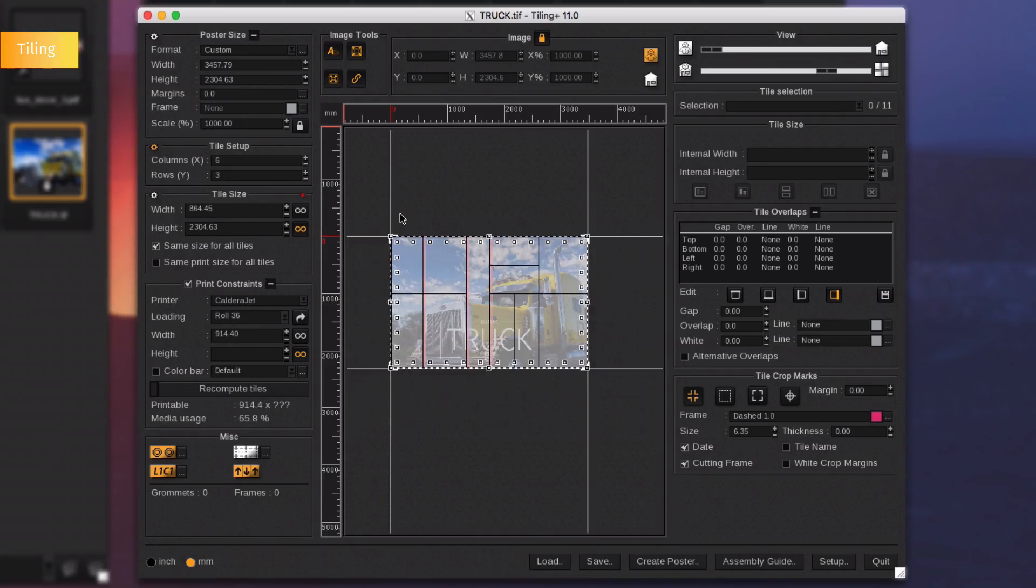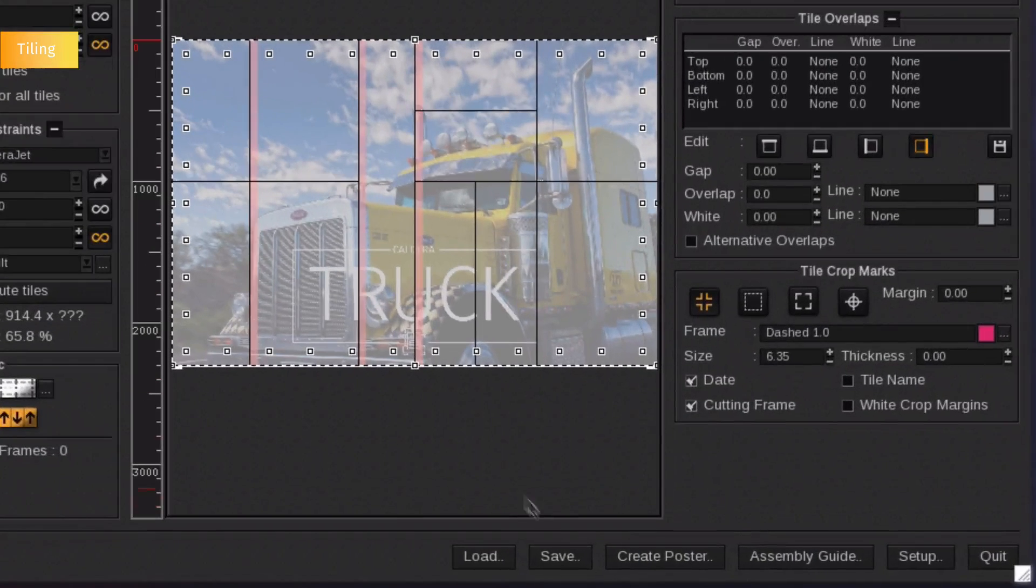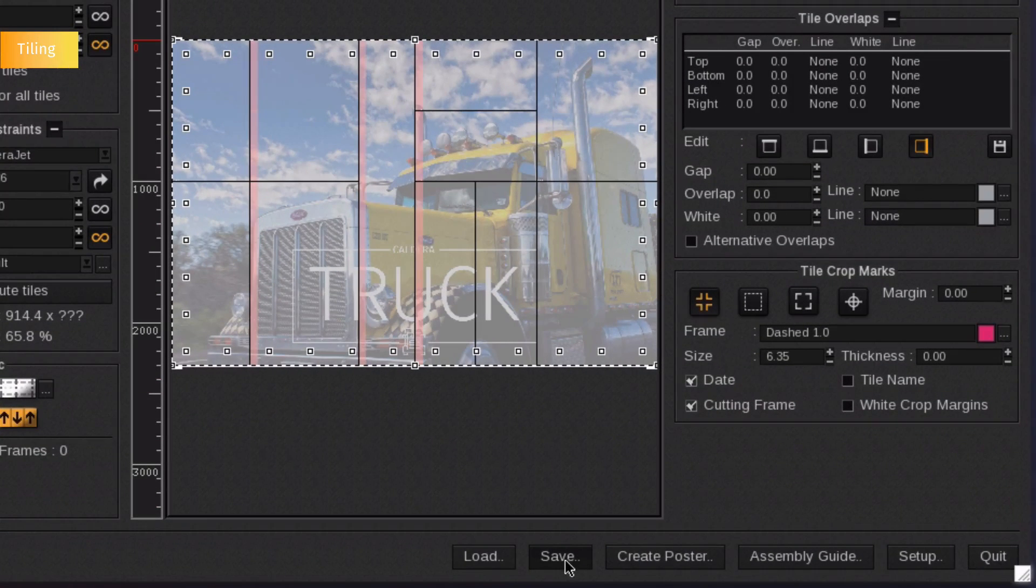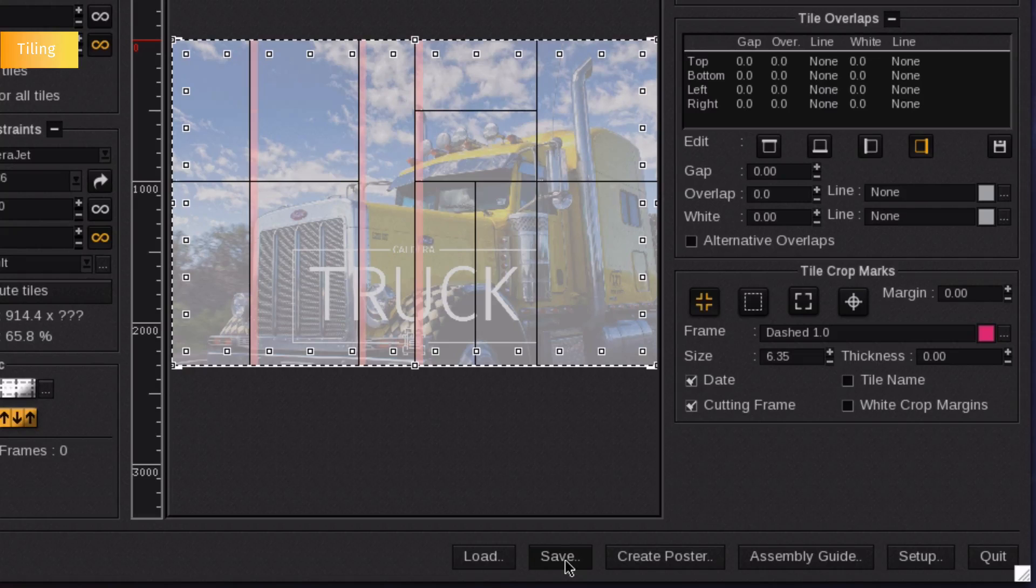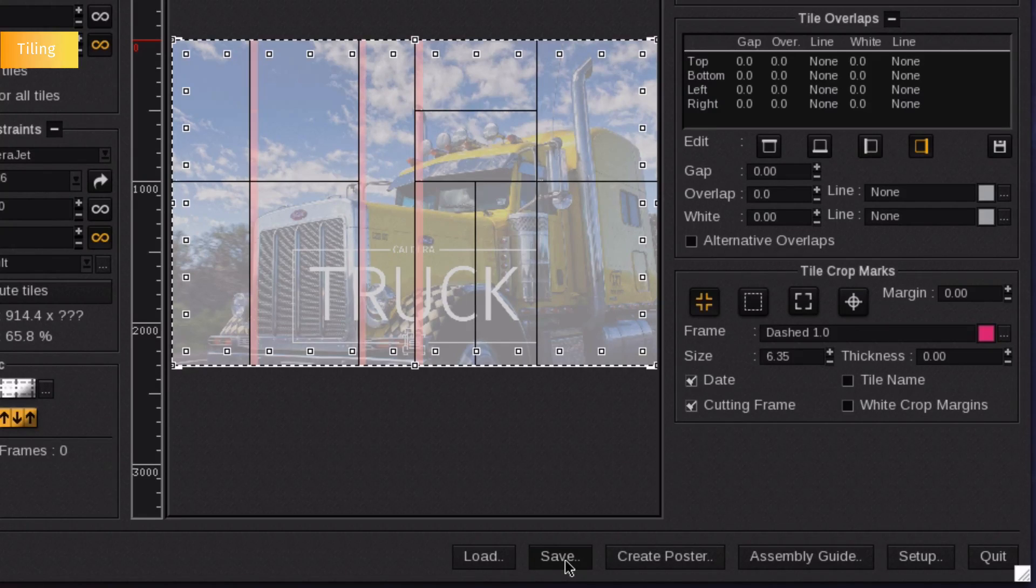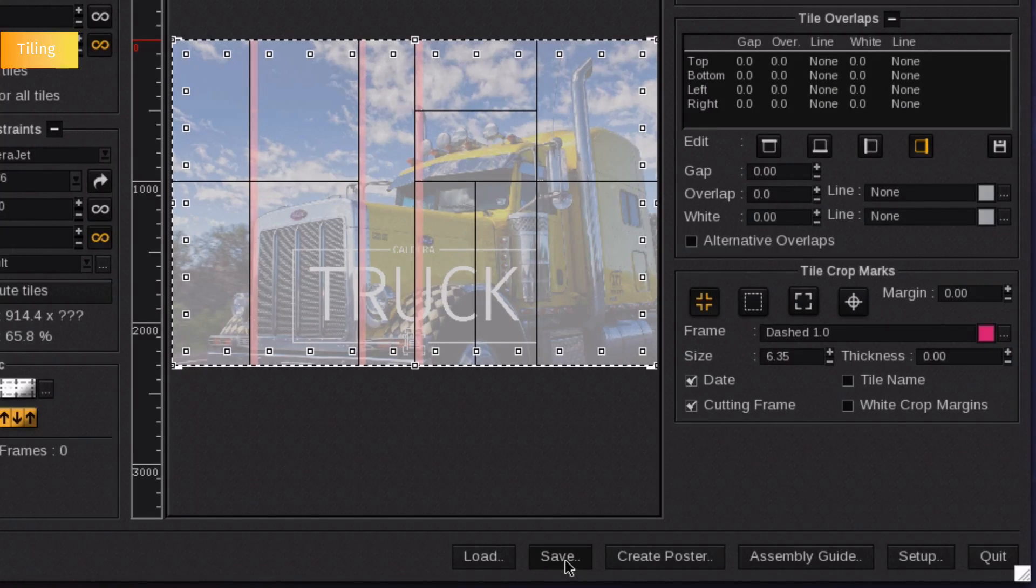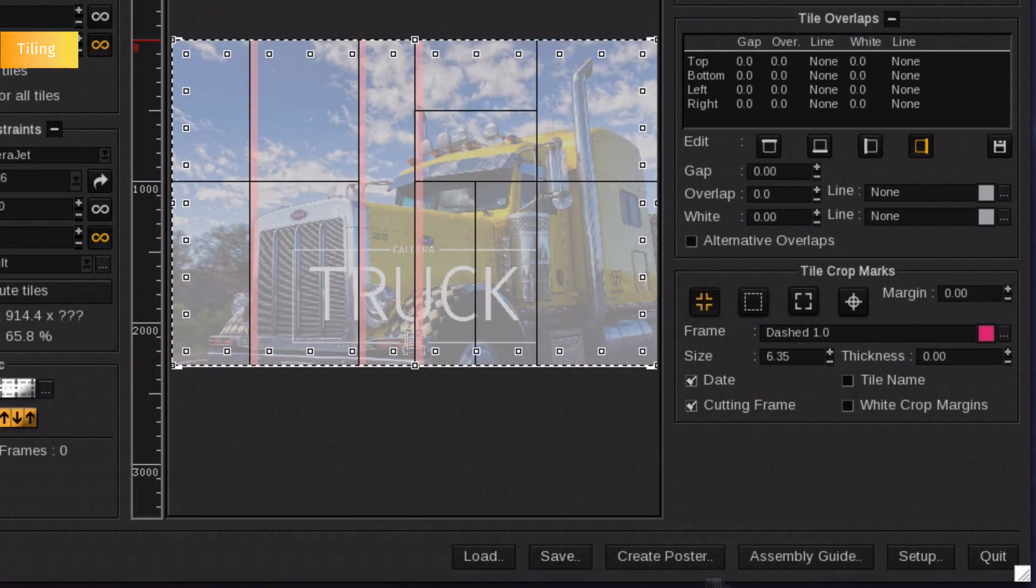Tiling has the unique feature to load and save templates. So you can reload a tiling sample which contains a predefined set of tiles with a specified number of tiles, overlap and grommets. You can also generate a PDF assembly guide.